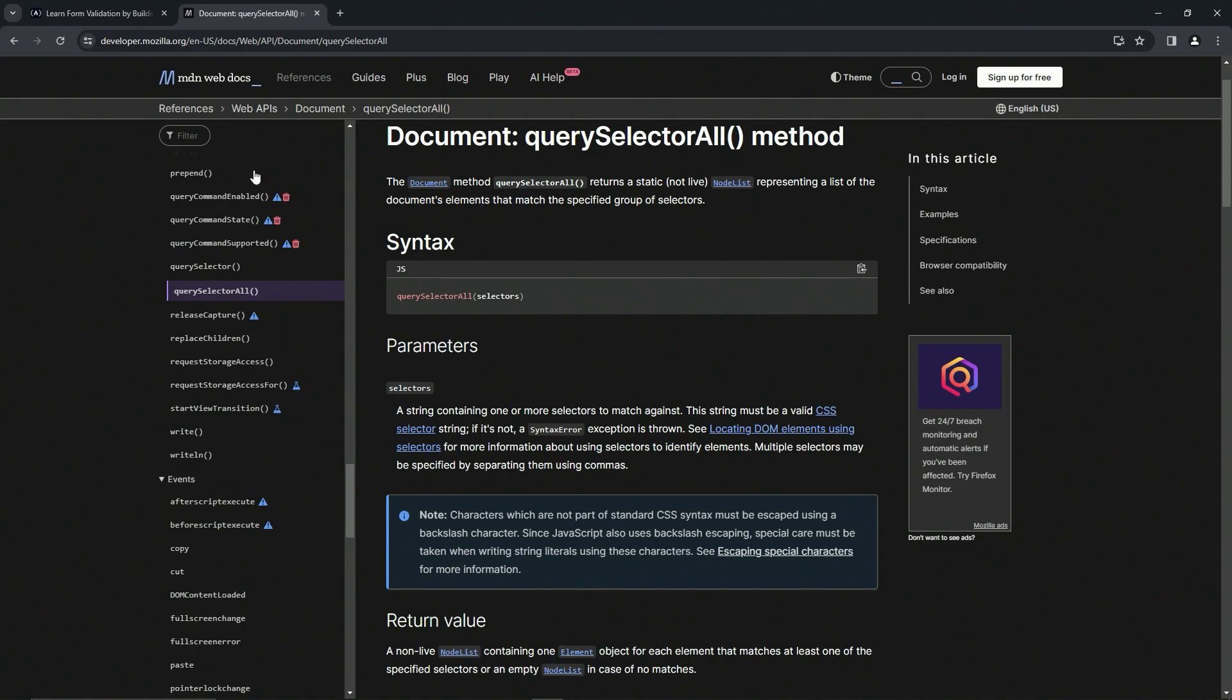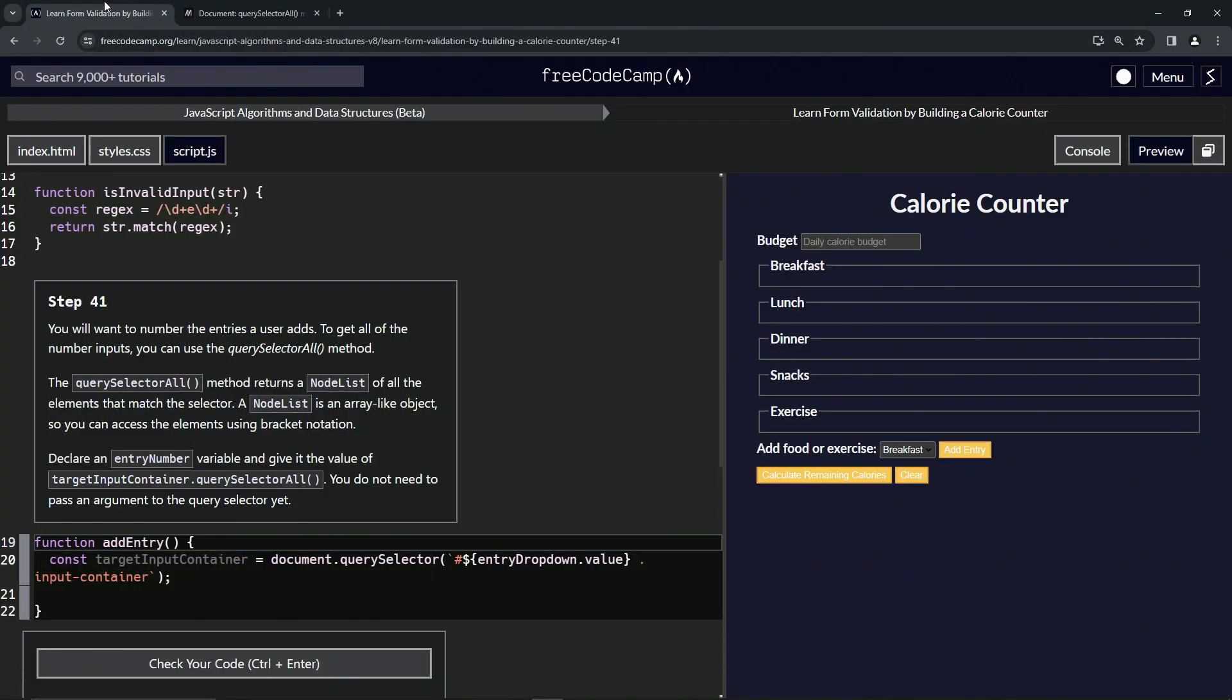I guess we're going to go into the selector on the next one, but right now we're going to declare an entry number variable and give it a value of target input container dot querySelector all method, and we don't need to pass an argument into the querySelector just yet.